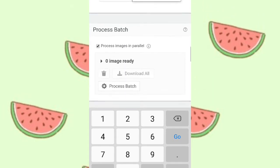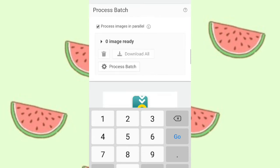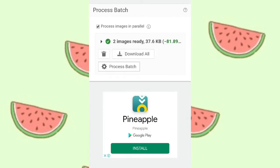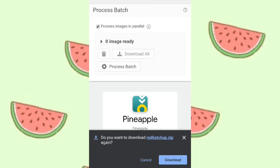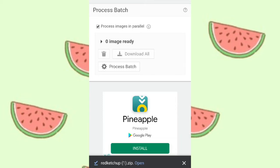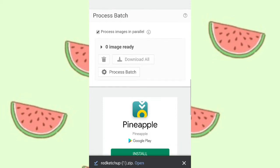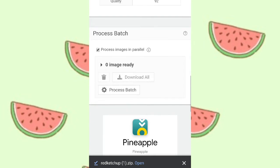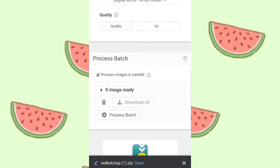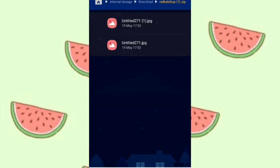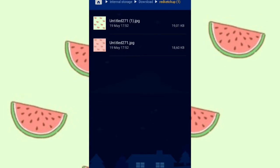The quality should stay about the same — 92 is the highest quality it can go. Now you're going to click 'Process Batch,' then 'Download All.' At the bottom of your screen click 'Open' after it downloads, then click 'Extract.' Now we have the images.